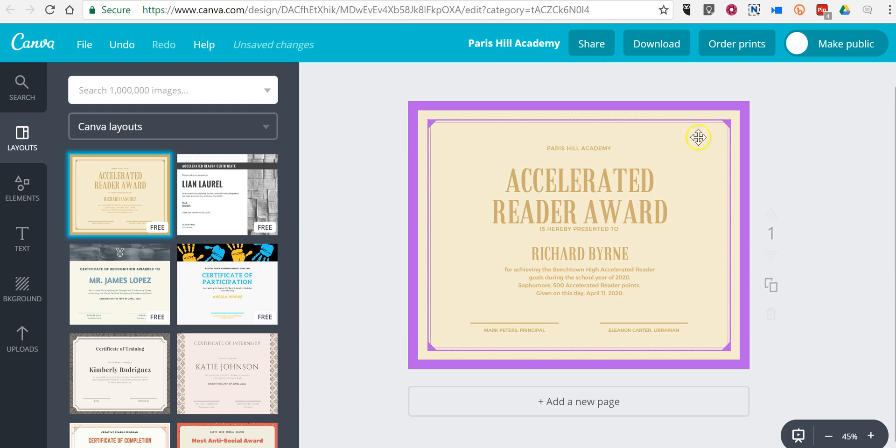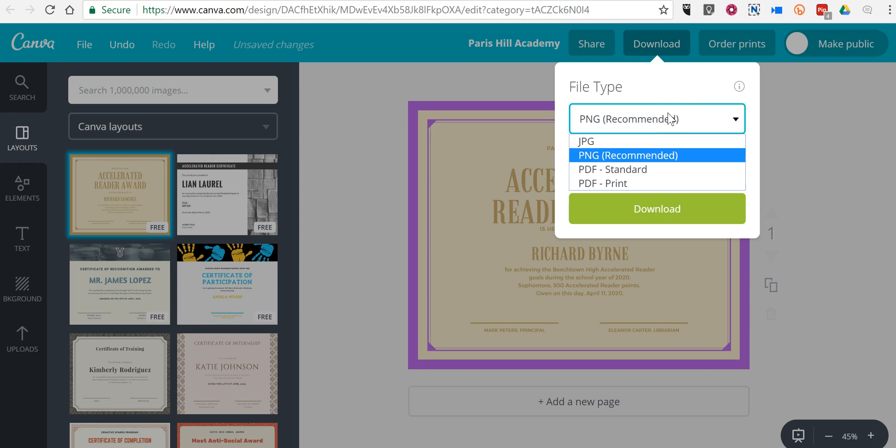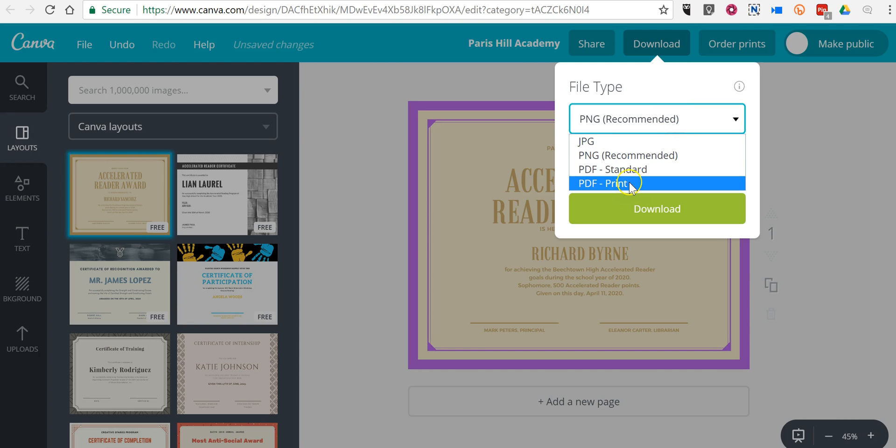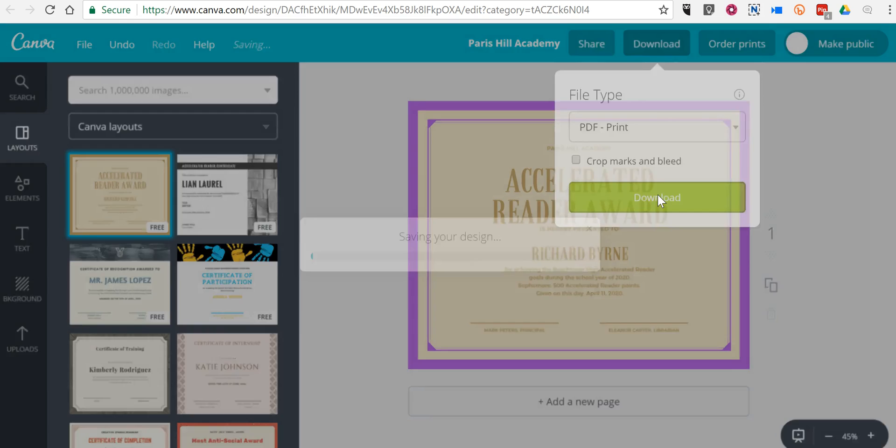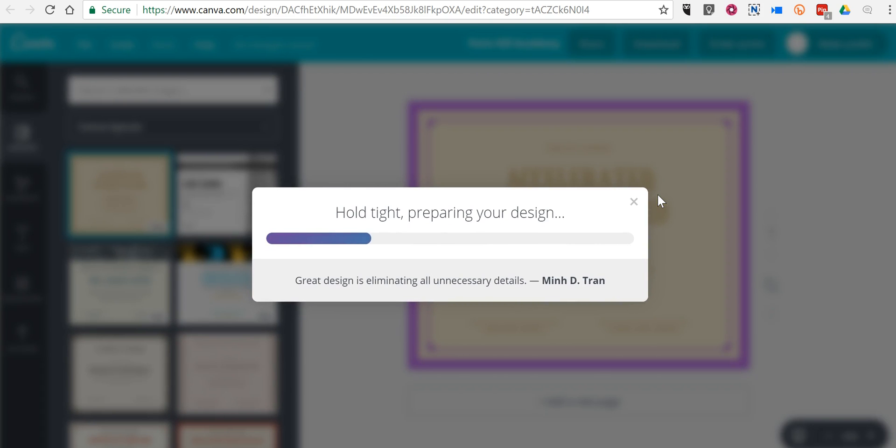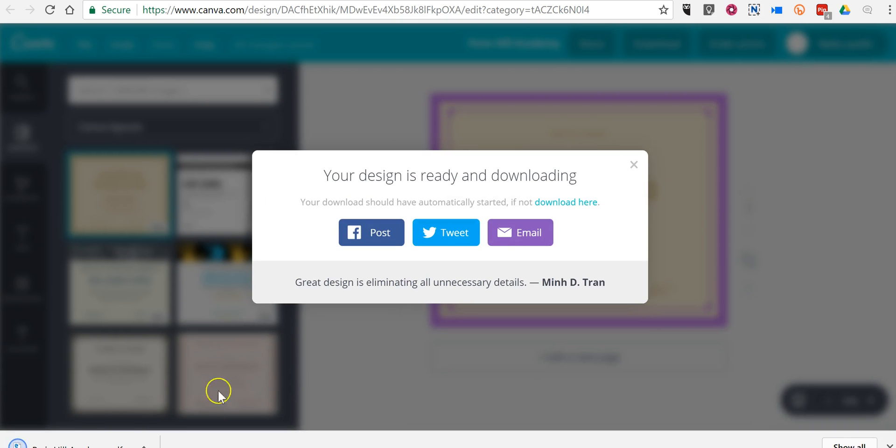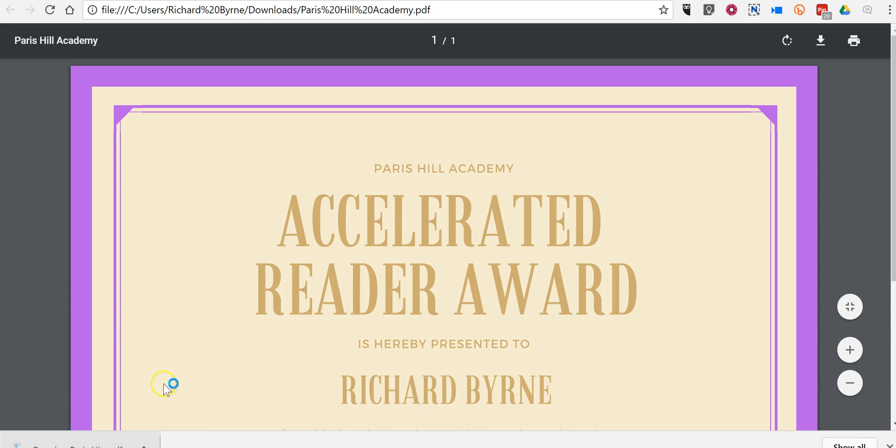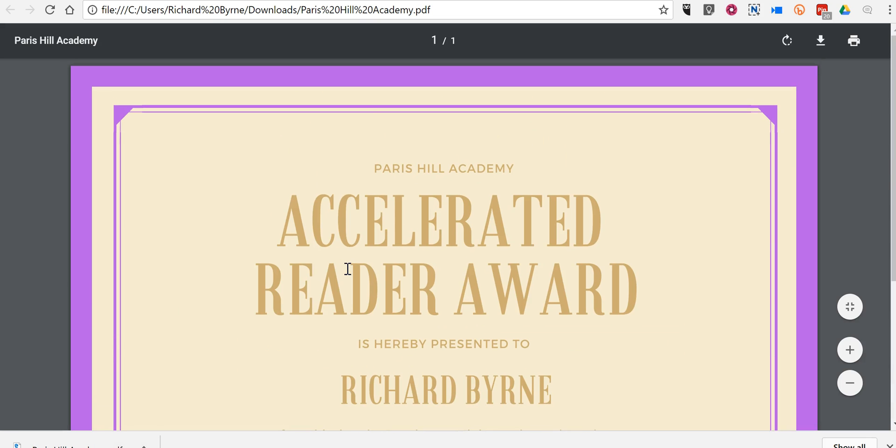Now when you're done, you can download this as a PNG or as a PDF to print. And there's my copy that I can now print out.